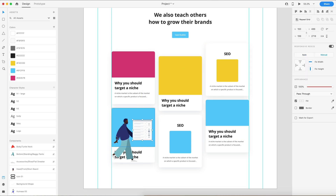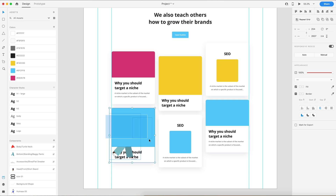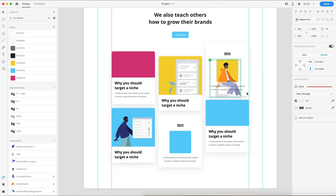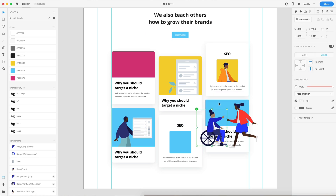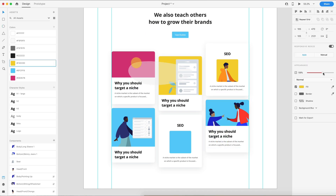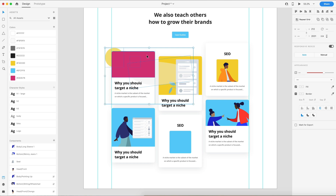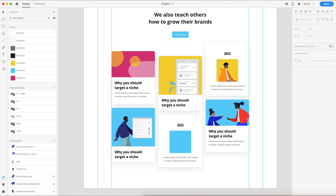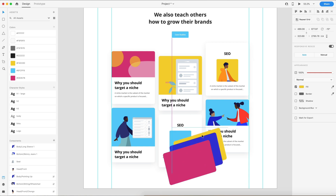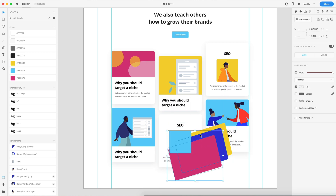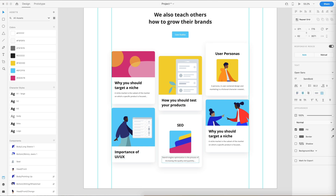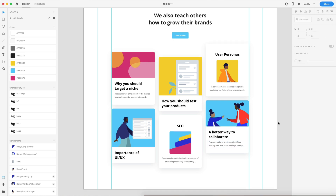Now I'm going to add in my illustrations and typography to finalize this section. Once again, I'm going to use the Humans illustration library — we used that in the first video, and I'll have a link to it in the description. It's a great free-to-use library. I'm also using some shapes to create the cards so that not all of them look exactly the same.